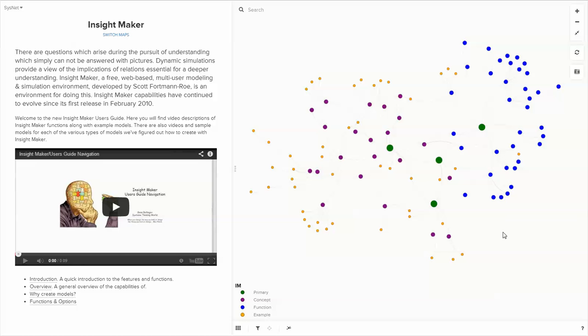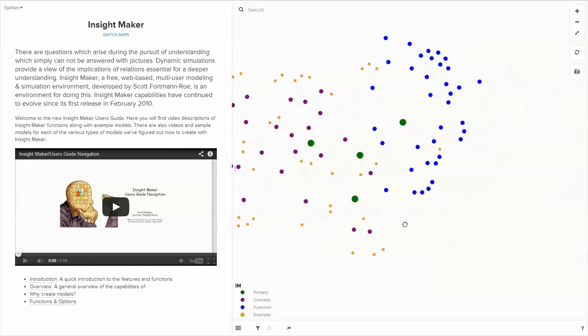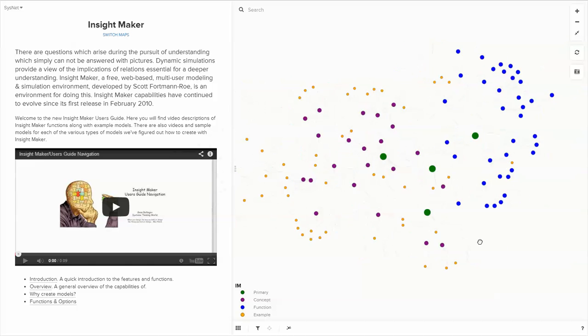Each element provides a video of some function or aspect or concept associated with Insight Maker, and one or more models that provide examples of those concepts. You can move this around, you can use the mouse wheel to move in and out.